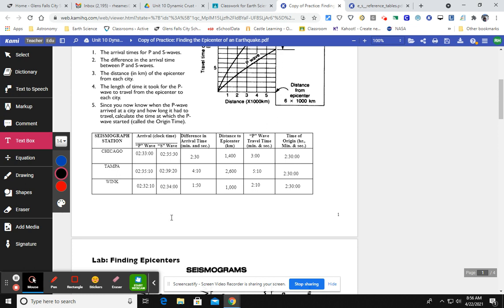So that's it for this video. My next one, I'm going to show you how to take these locations and find the epicenter of an earthquake.